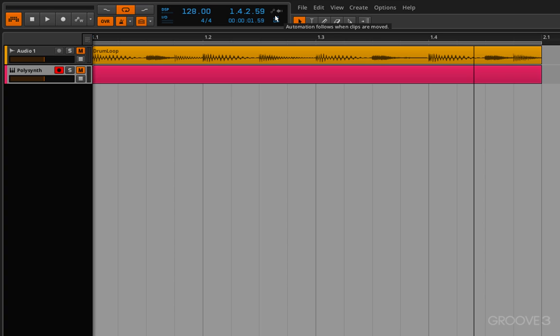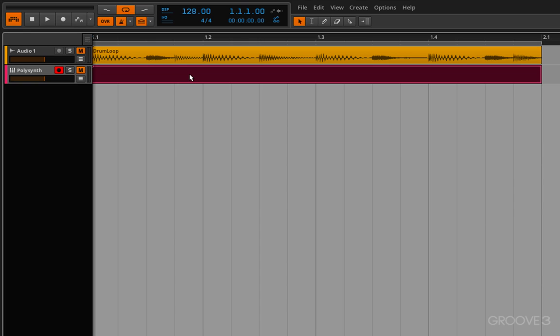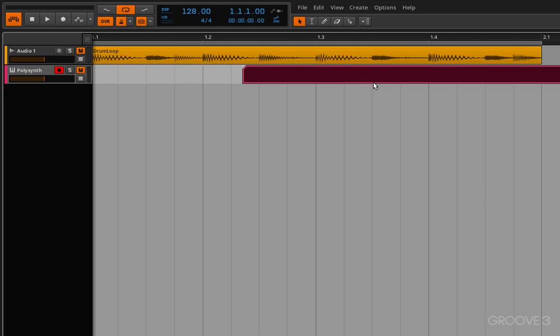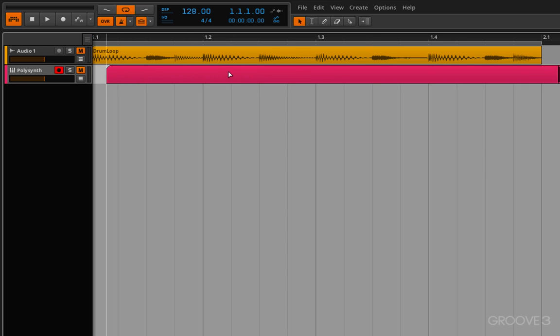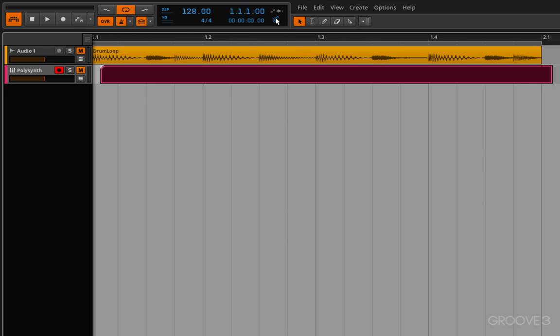And then we have this which is quite a handy one where if you've written a bunch of automation already and you move a clip, the automation will either follow it or not depending on the setting of this.